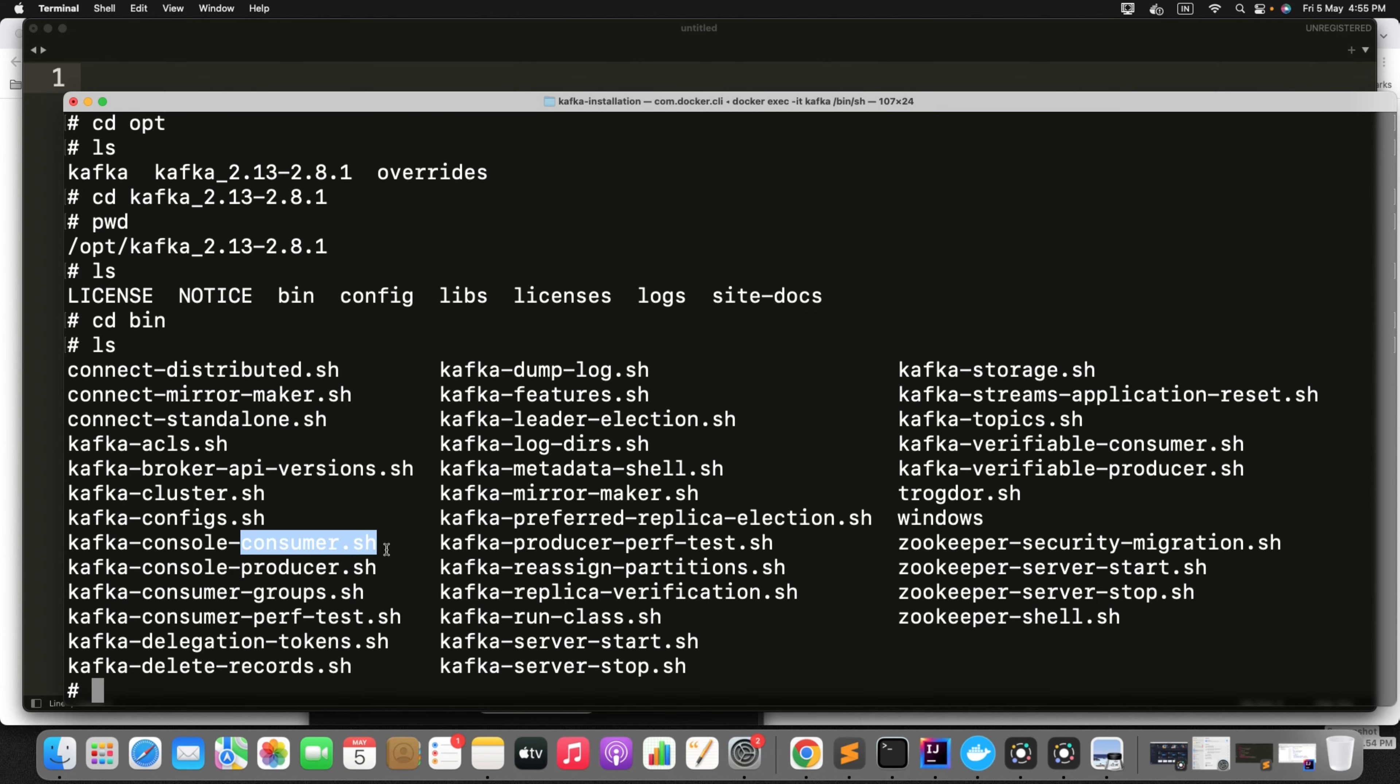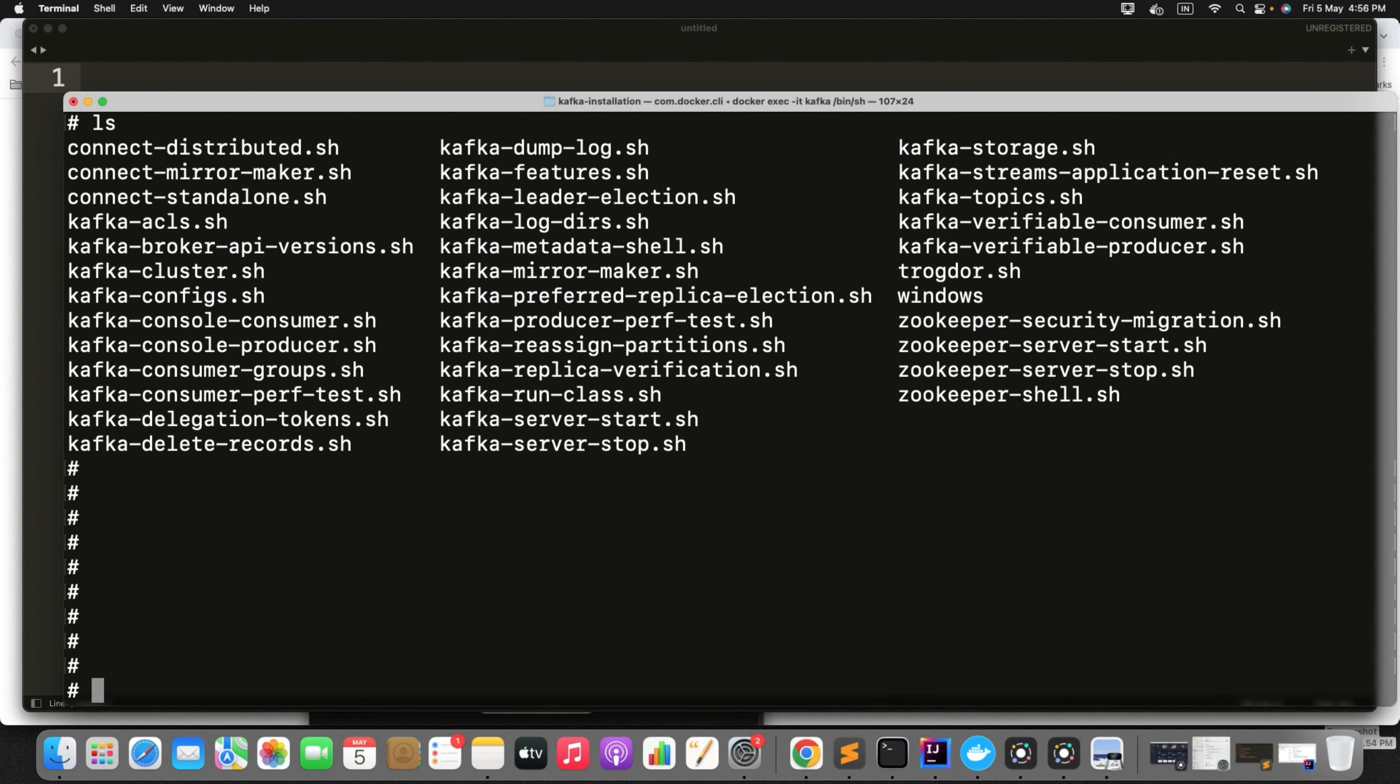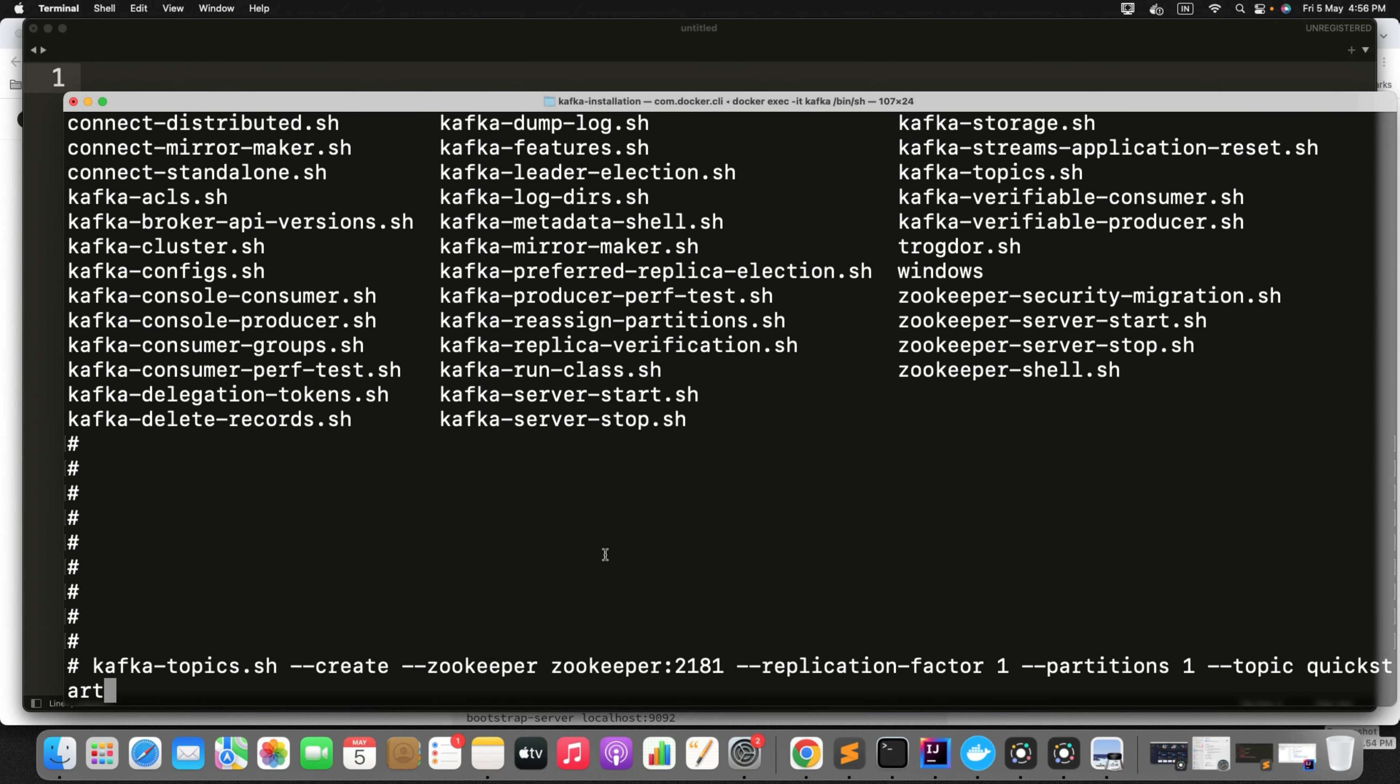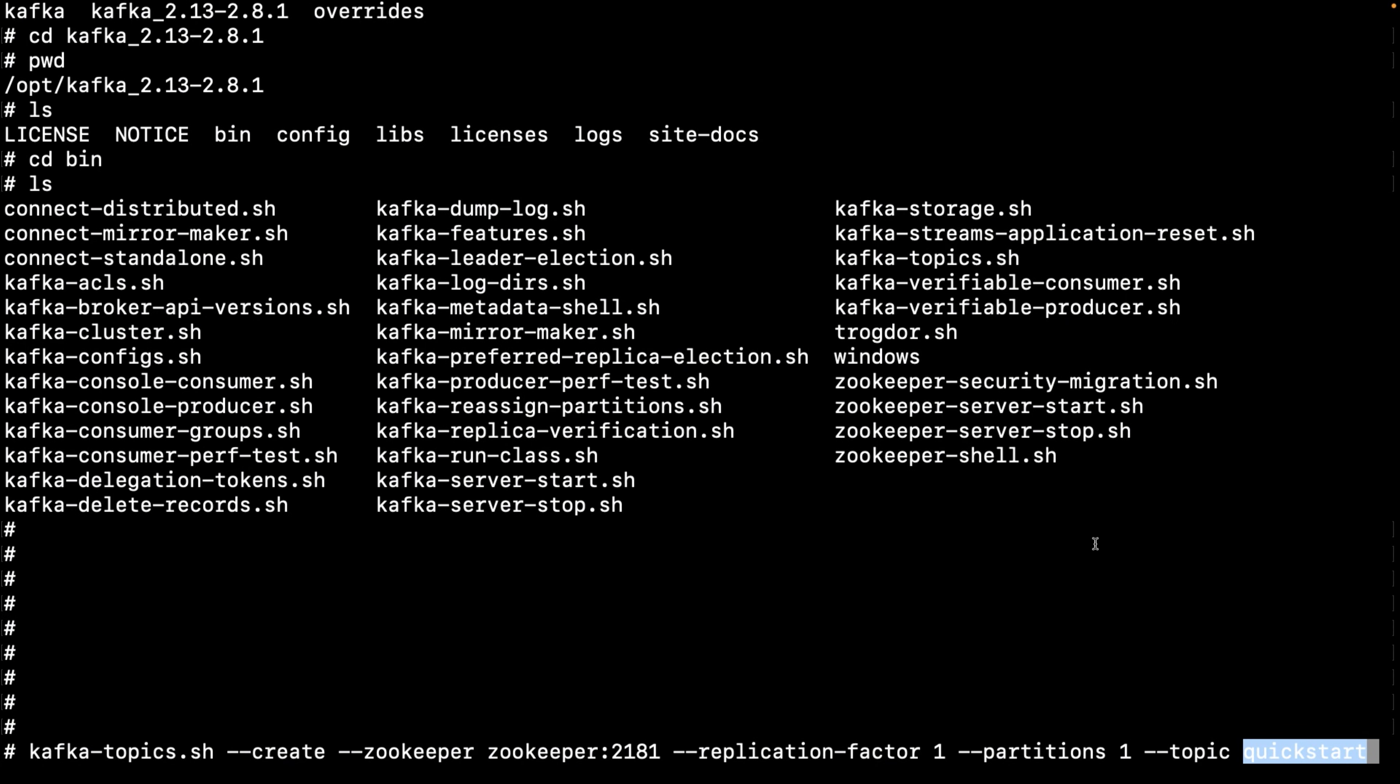Now what we will do at the end of this, just create a topic, publish a message and verify that in Kafka. So you know the command. Simply just run this kafka-topics script. We want to create the topic and the zookeeper service name, replication factor, we need partition one, topic name is quickstart. Now just click.